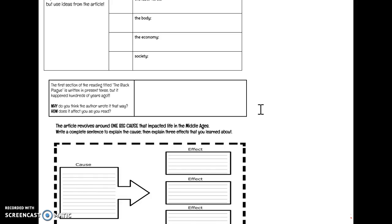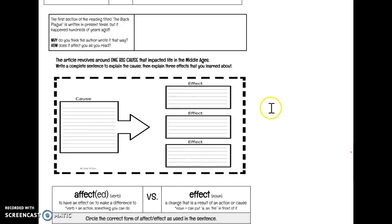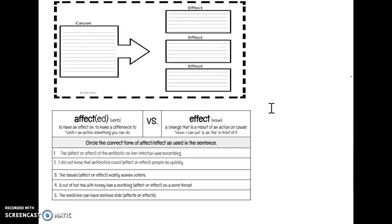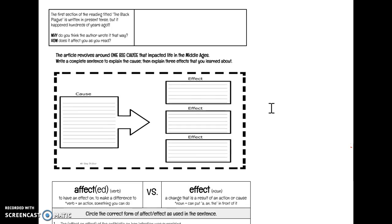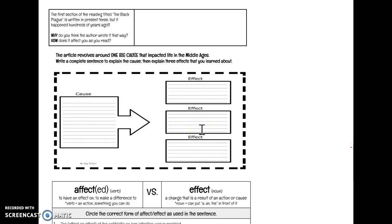Then the last thing you have to do, oops, I shouldn't say the last thing. The next thing you have to do is identify the one big cause that's reflected in that article and identify any three effects. You can go back to some of your answers in the other questions that you used. But again, all of these need to be written in complete sentences.